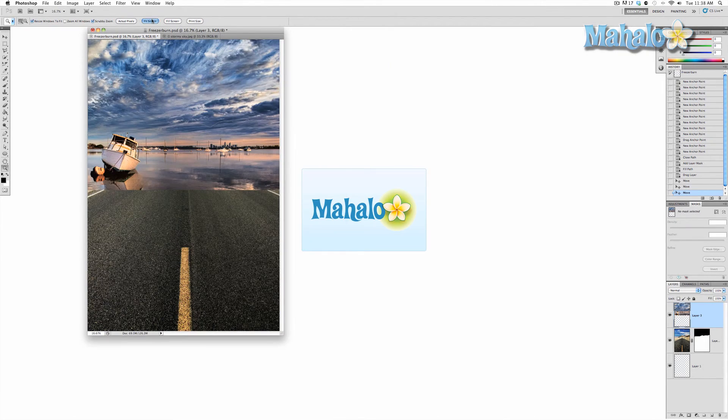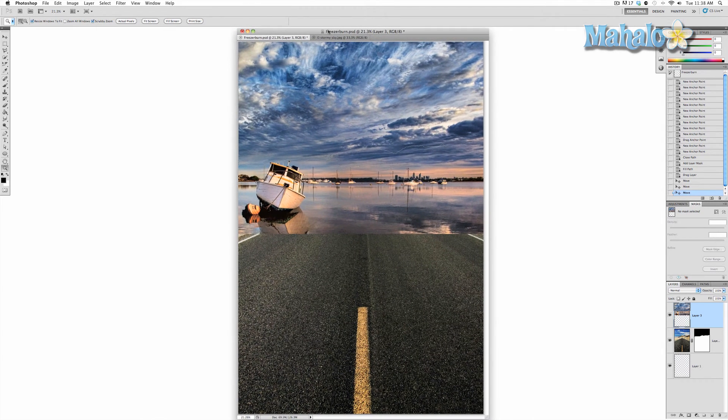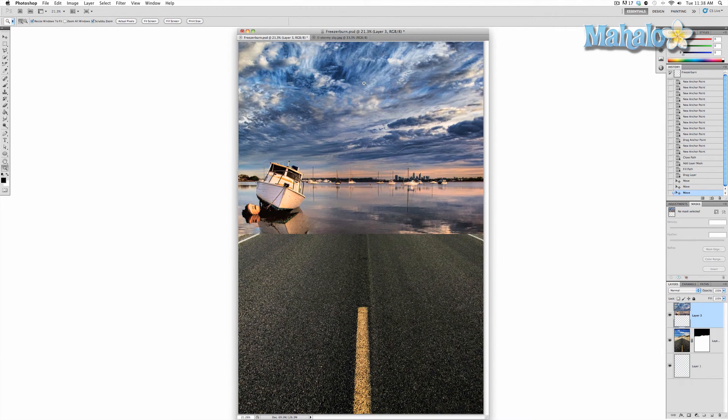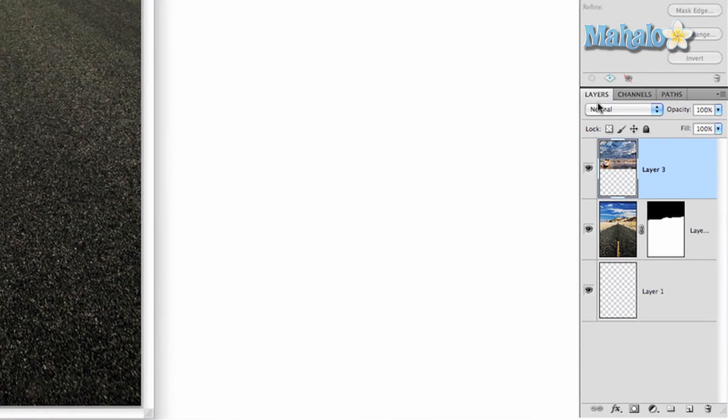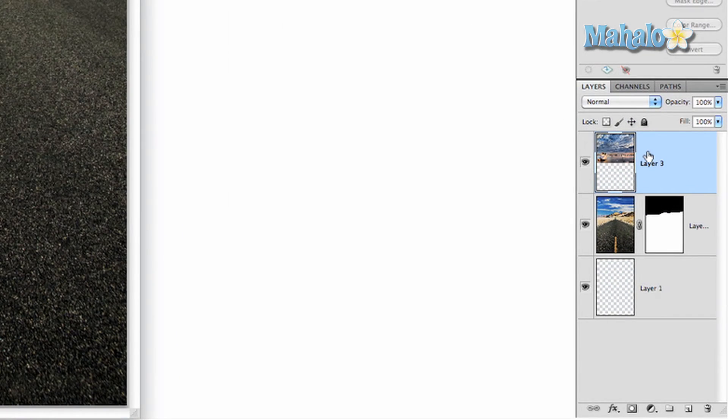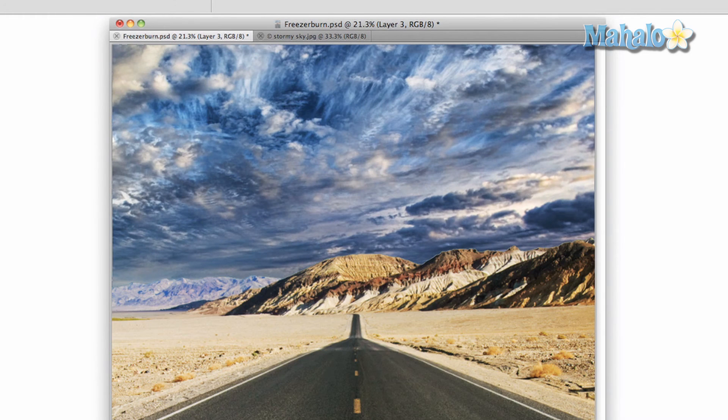Zoom back out. Okay. That's generally the area we want it to be at. Let's go to fit screen. There we go. Generally the area we want it to be at. Now we want to move it behind the layer. So we're going to go to our layer panel and we're going to click and drag layer three below the road layer. And there you go. It's pretty much set.